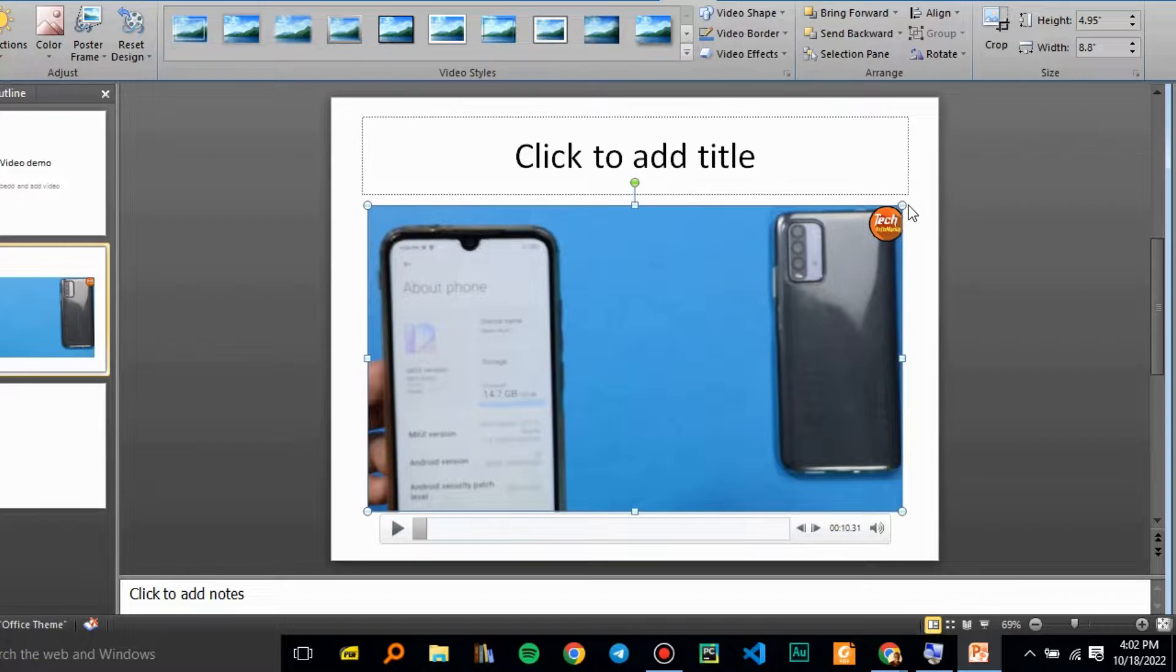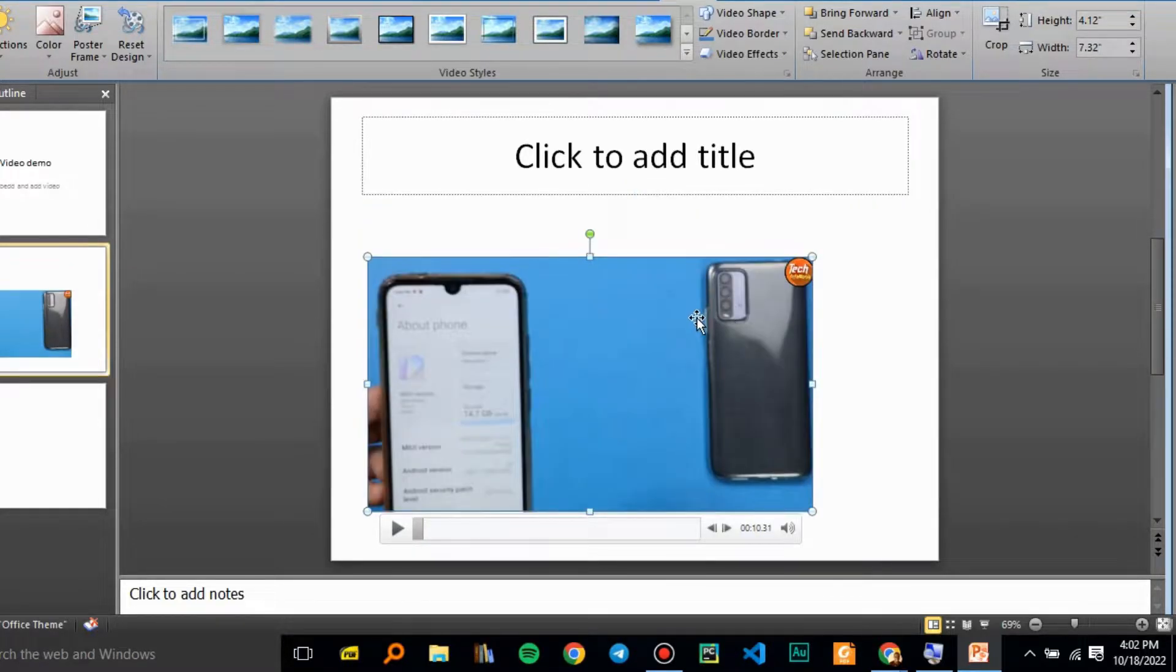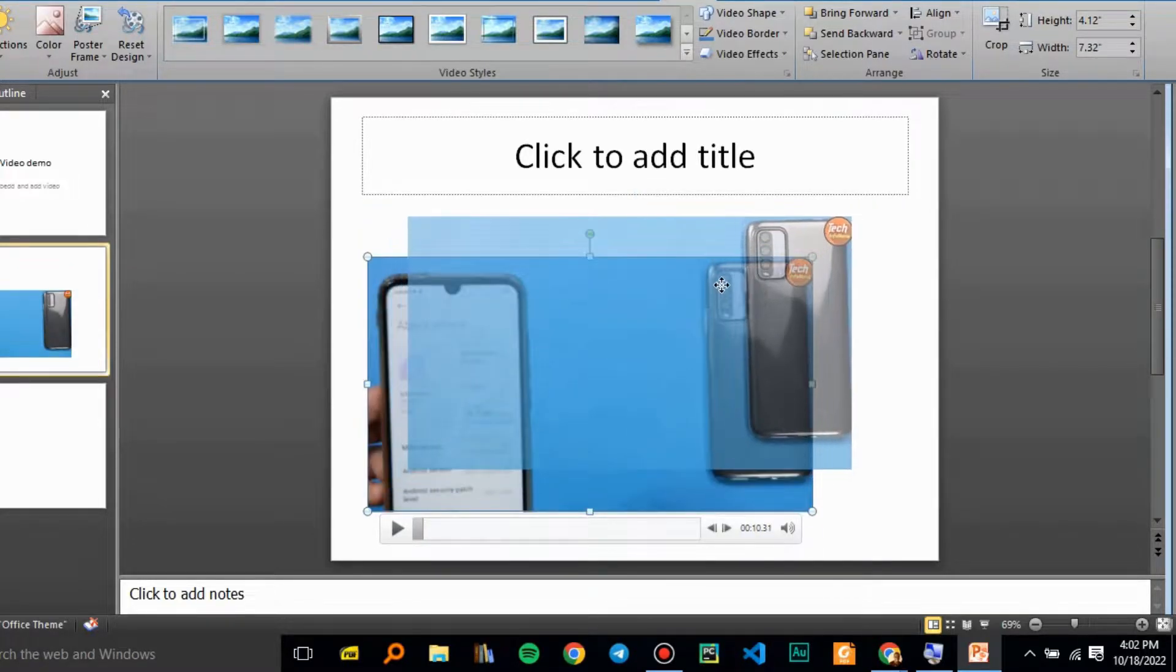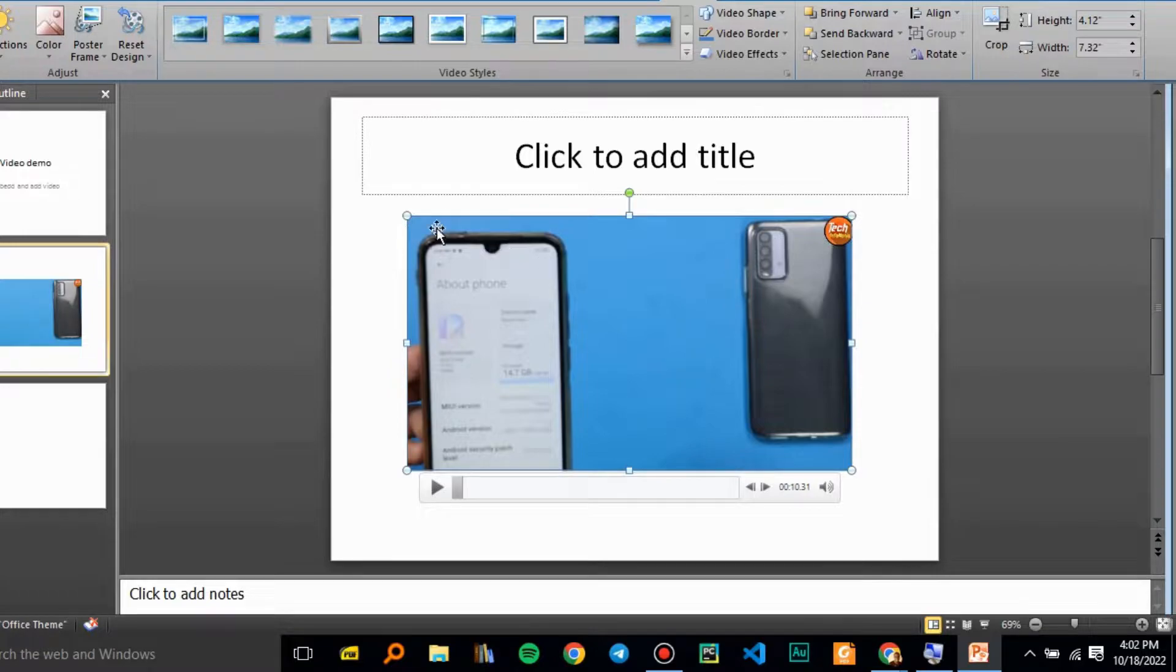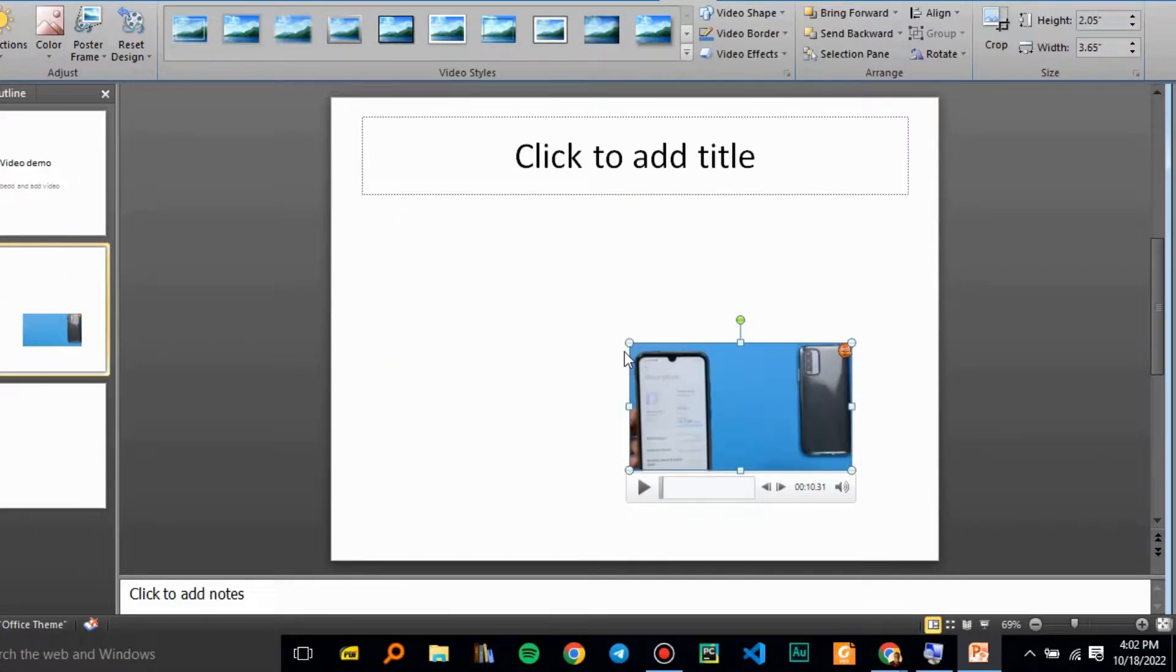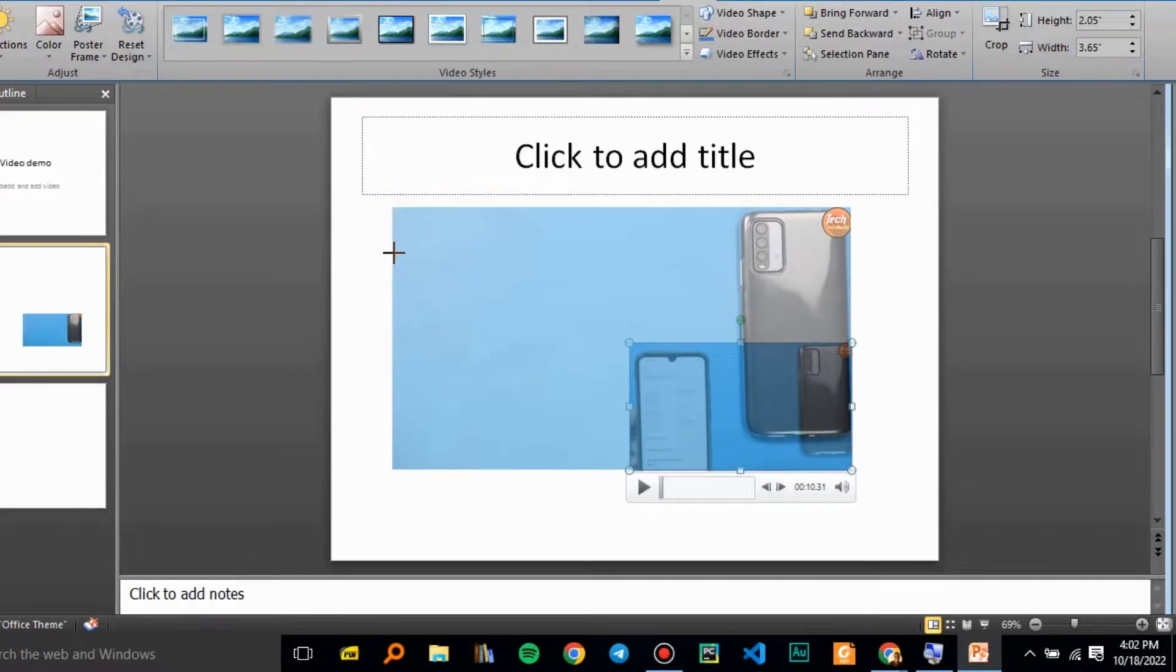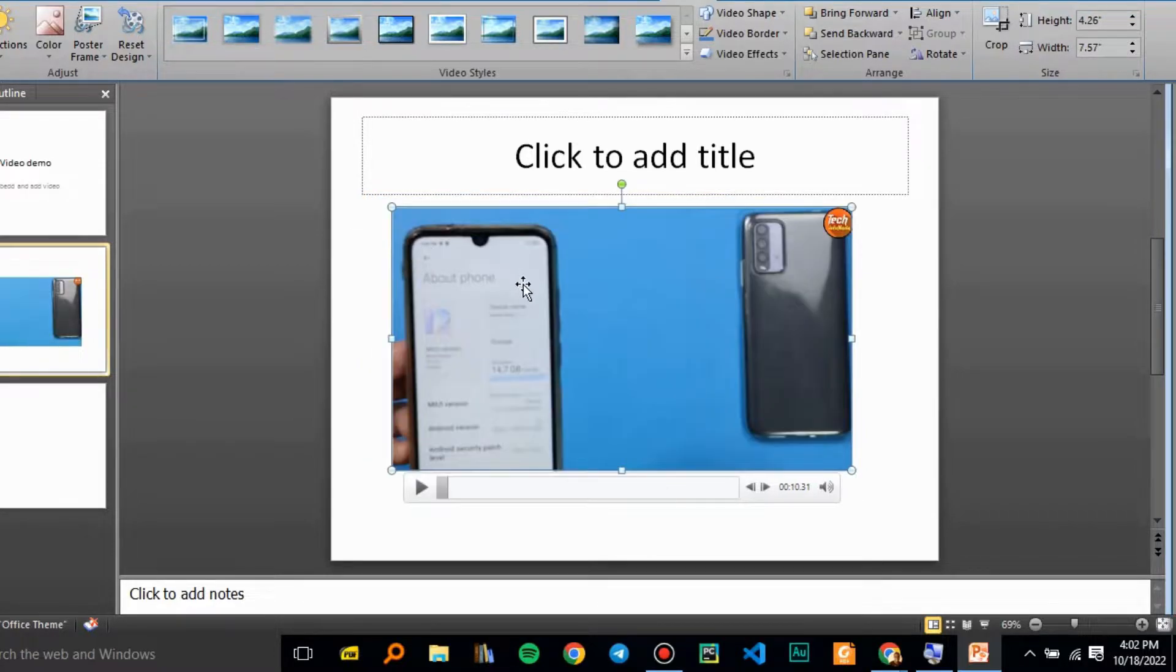You can also resize your video by clicking on these corners and dragging your mouse. You can move your video around and resize it by dragging the corners.